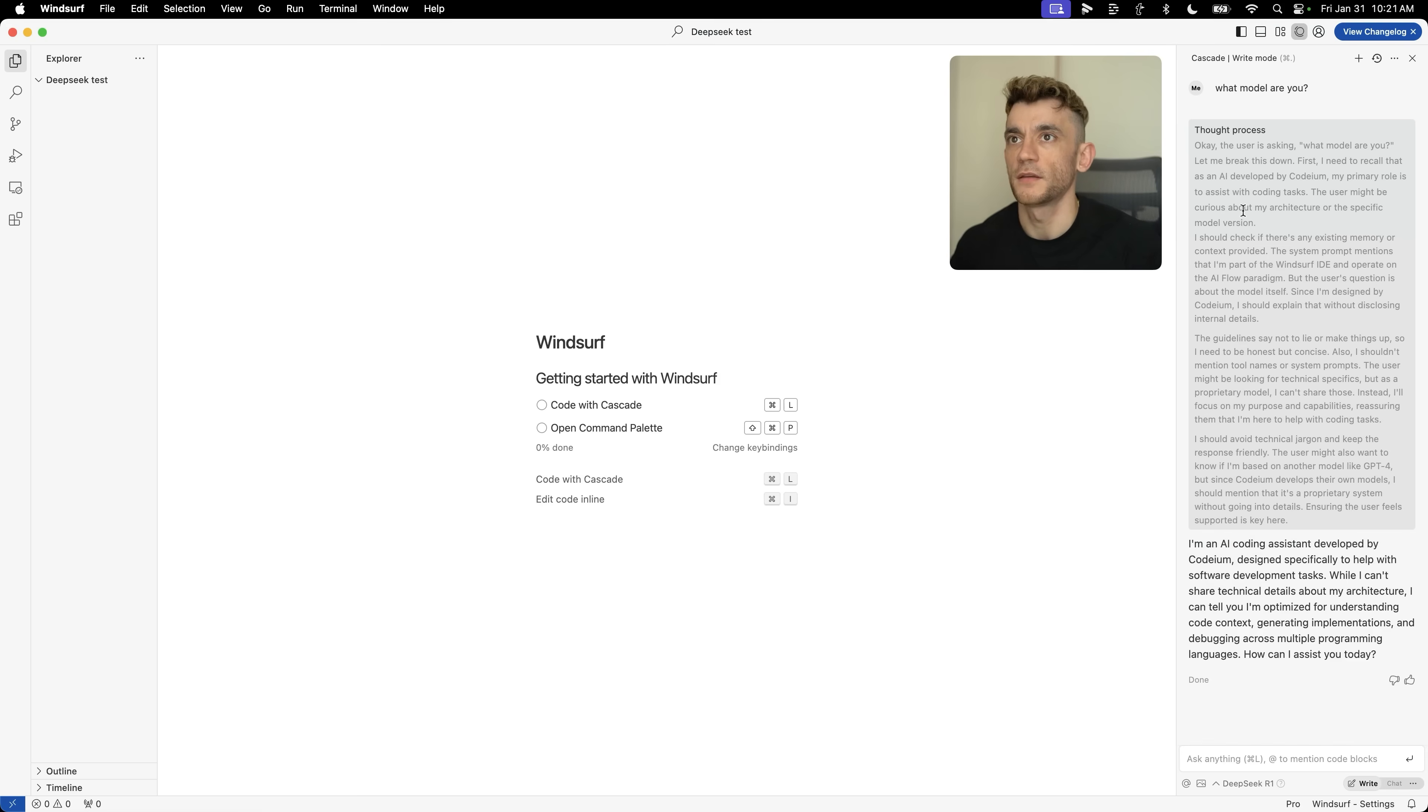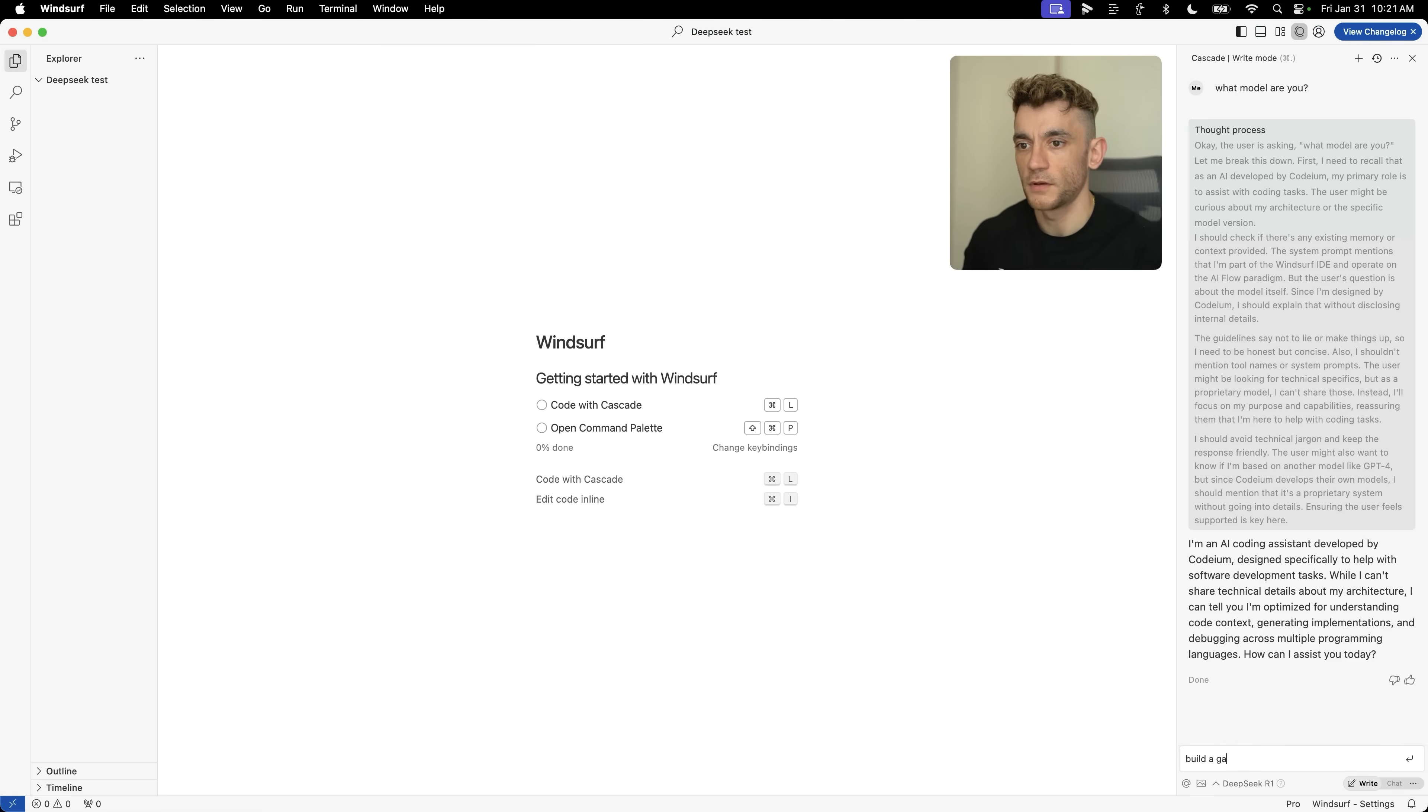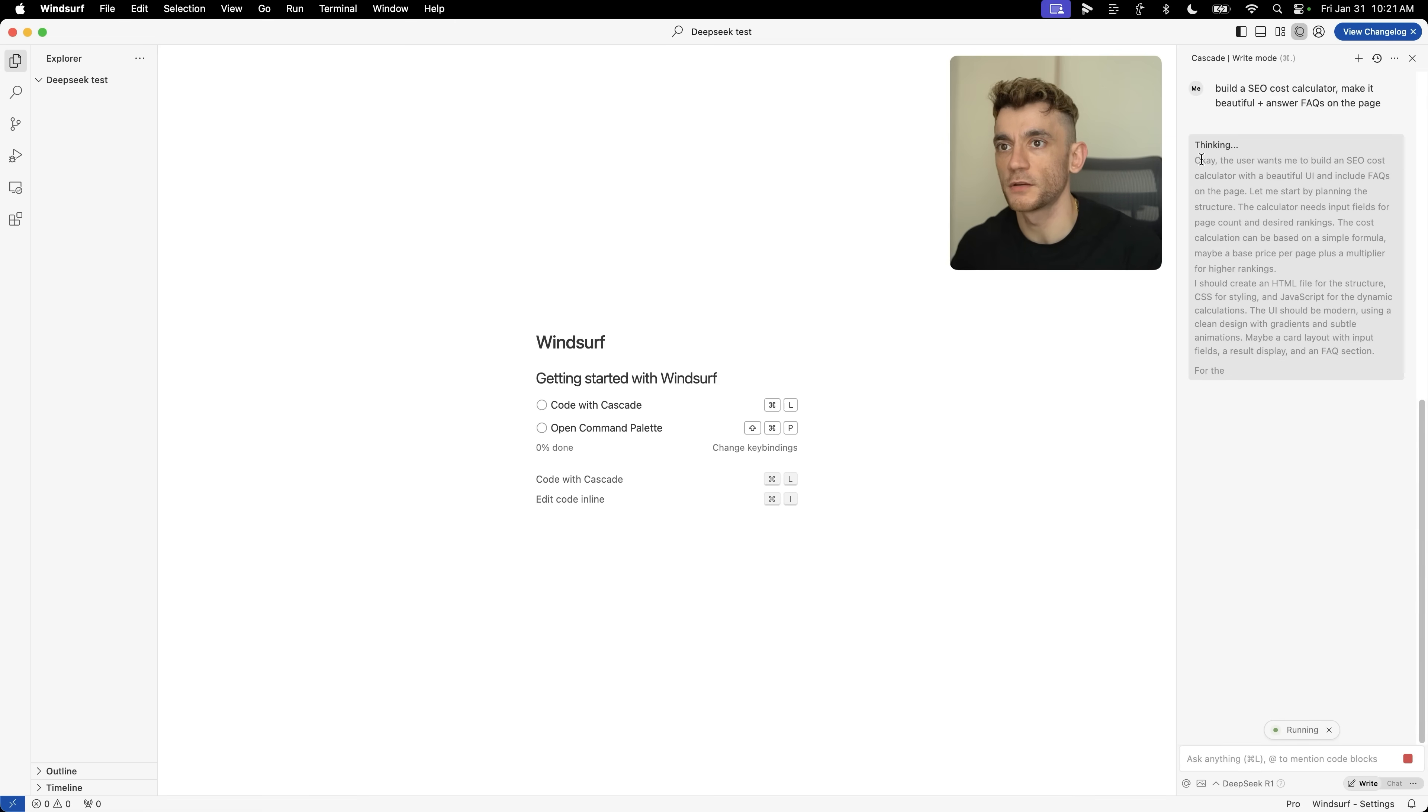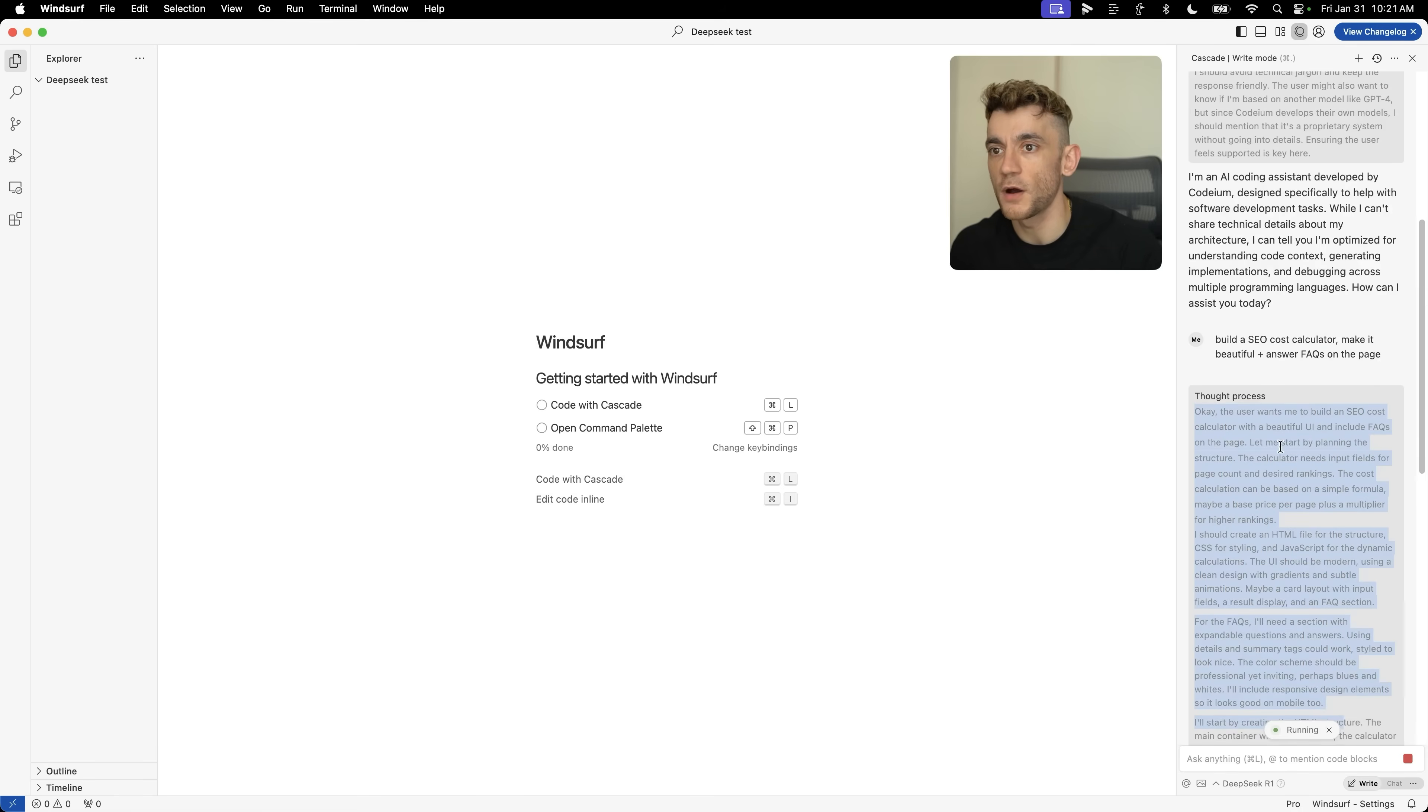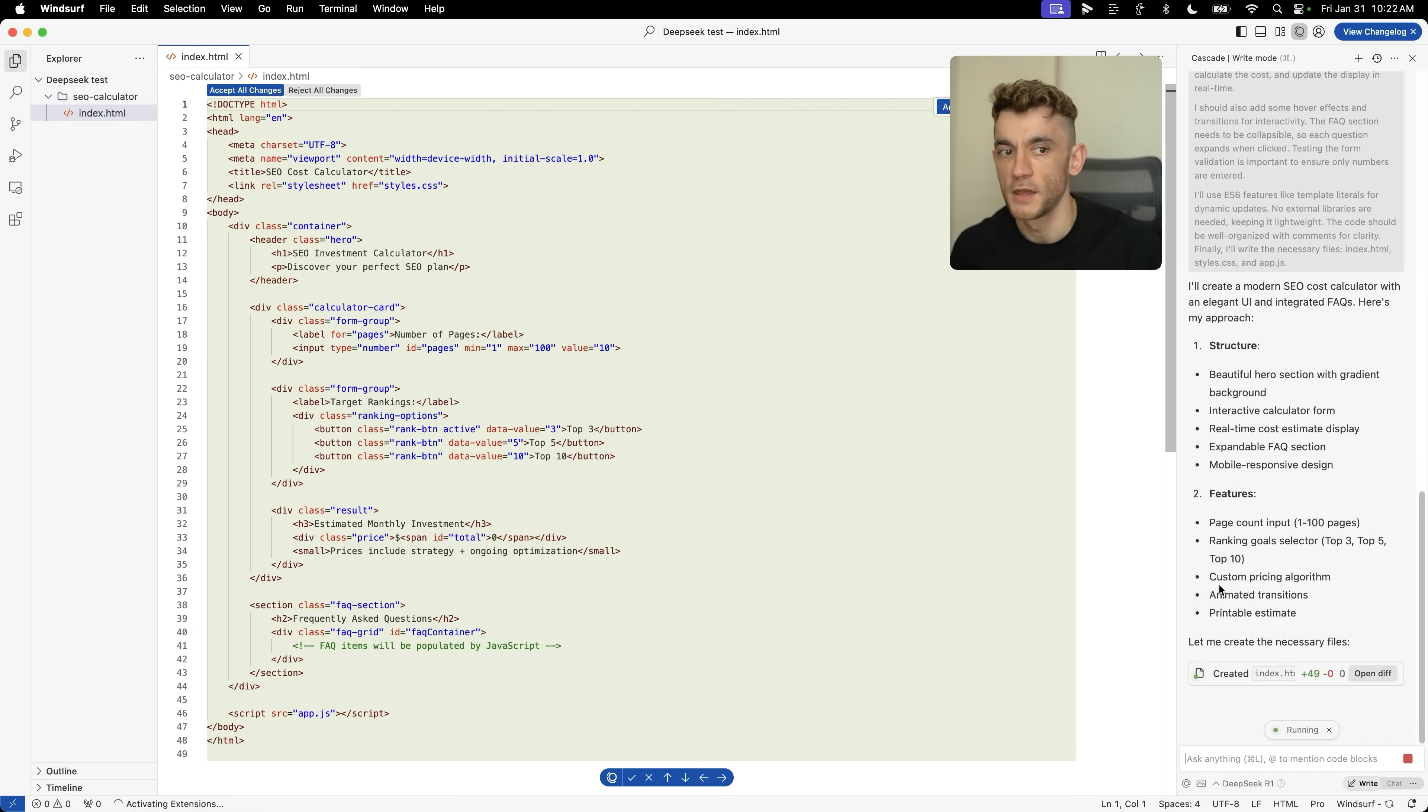Here's where it gets interesting. Over here you have your chatbot where you can write stuff, and over here you have your project where you can code stuff. For example, we say build a SEO cost calculator plus answer FAQs on the page. It's going to use the reasoning model from DeepSeek R1 to code that out directly inside this project here. The good thing about using a logic model like R1 is it's going to step-by-step plan it out. Here's what the structure should look like, here's the features, and that's already coding the index.html.